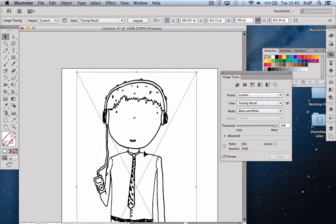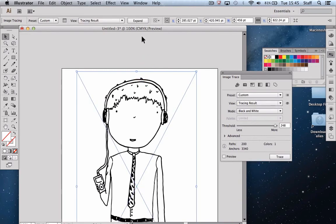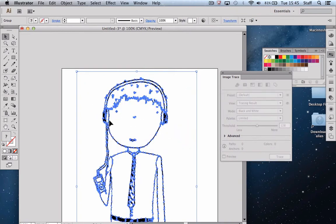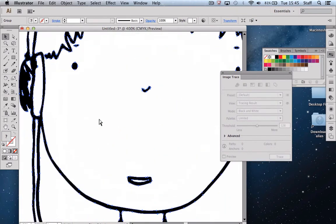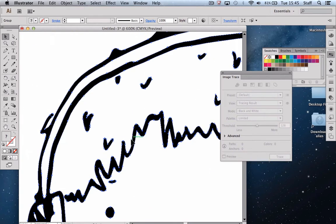Once we're happy with the quality of the image from that, we can then click off. And to finalize this, we'll click on the image and then click expand. And when we do that, the program will finish the tracing option and we end up with a proper Illustrator file.